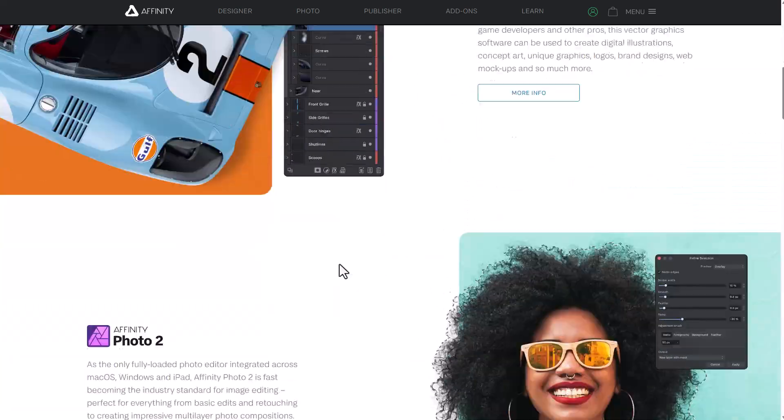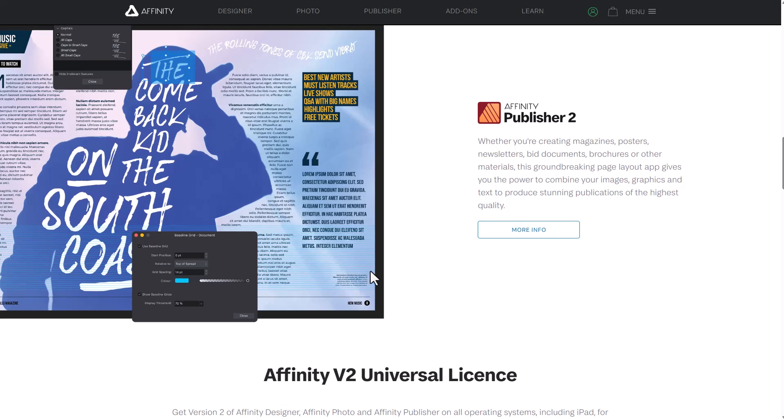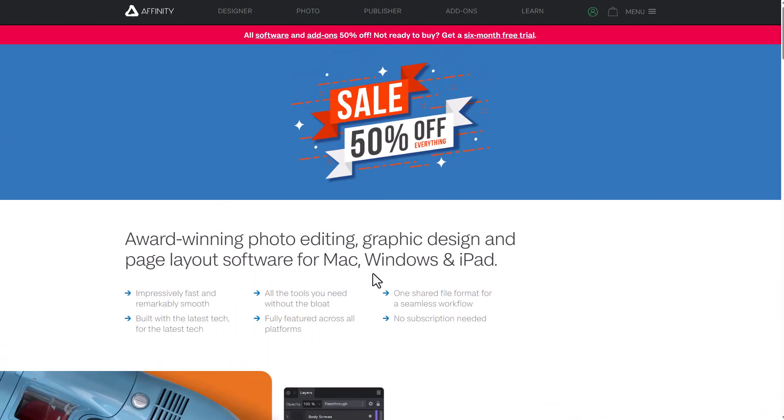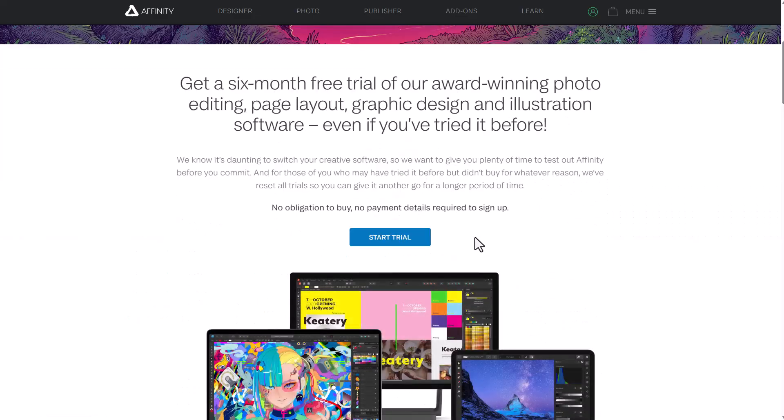So whether you want to get the Affinity Designer 2, Affinity Photo 2, or maybe you'd like to get the Publisher, right now you can simply get this for 50% off. And if you just want to try it, this is the best part. You can simply get this and start trying it.